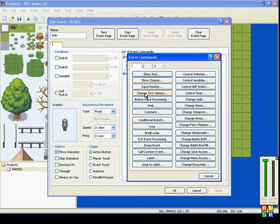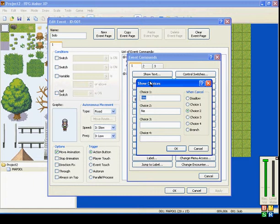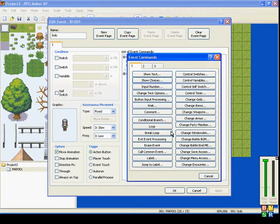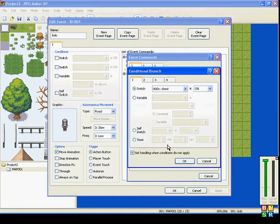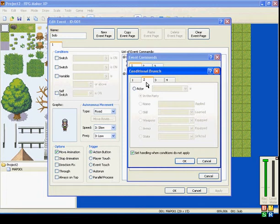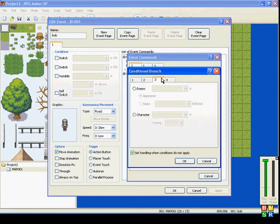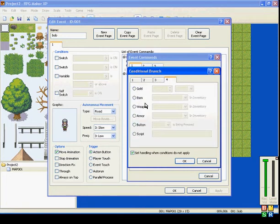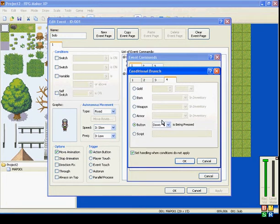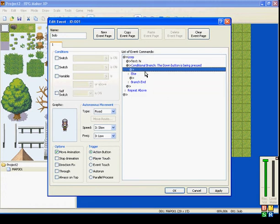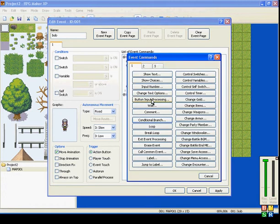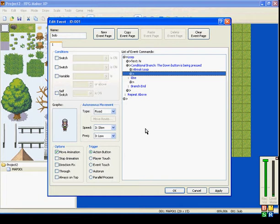So, what you do is either show choices or conditional branch. I'll show you the conditional branch here. We'll say if button is being pressed. Let's say if down is being pressed.